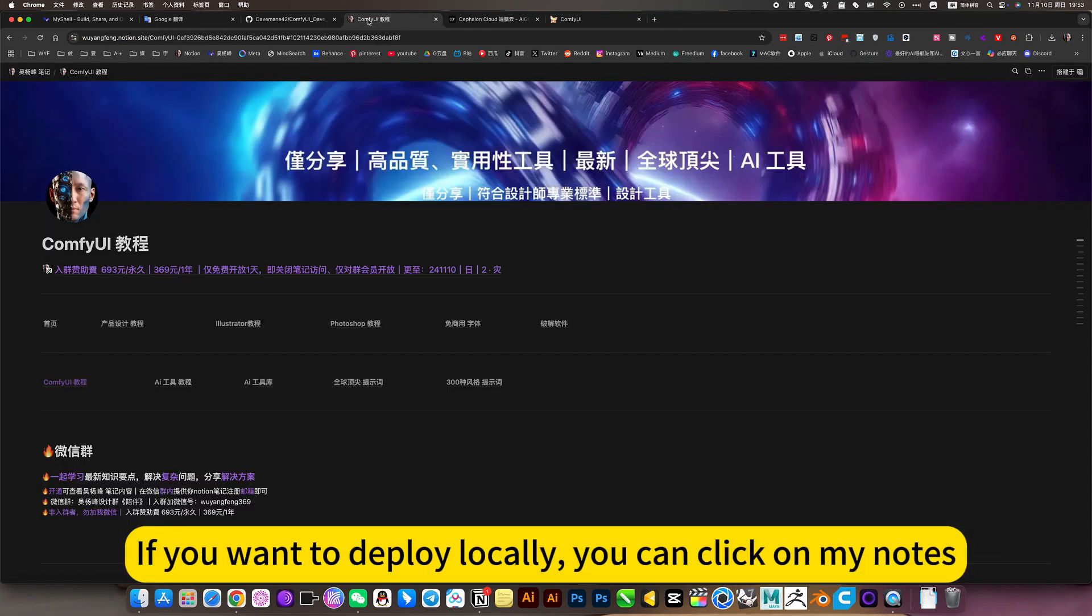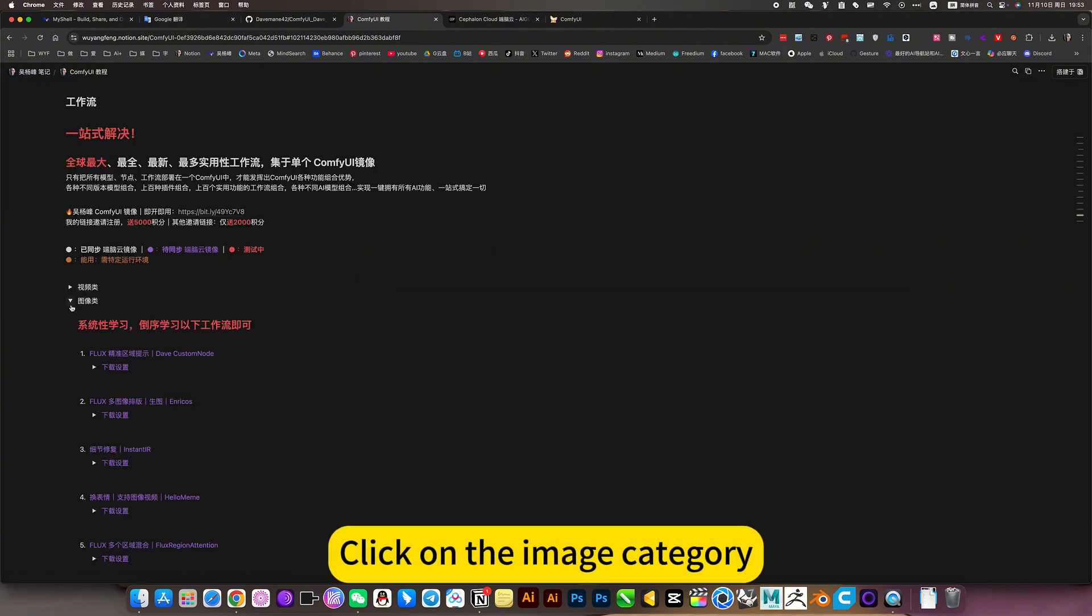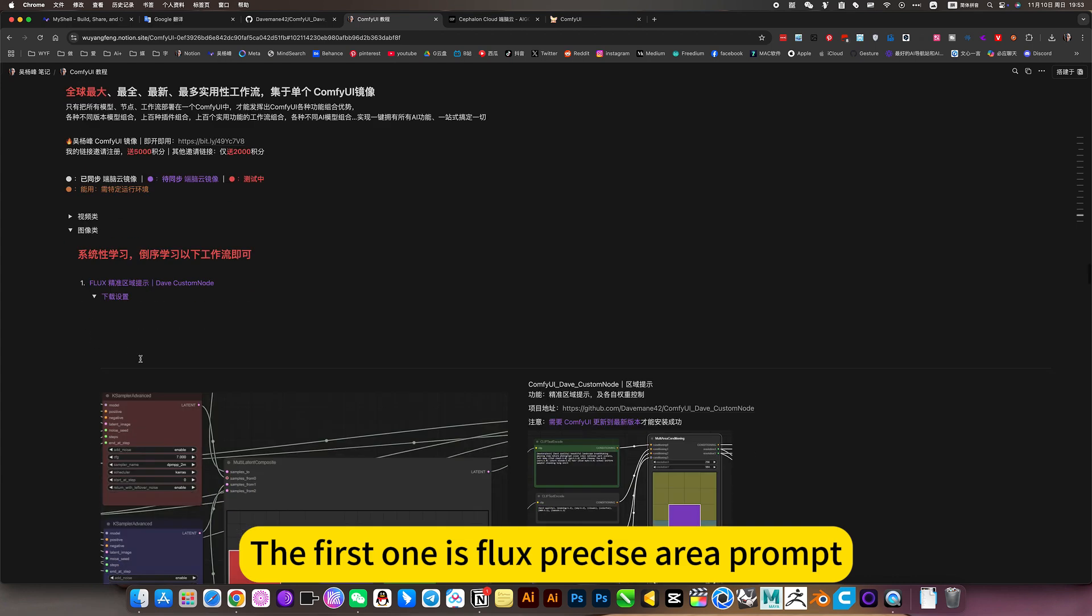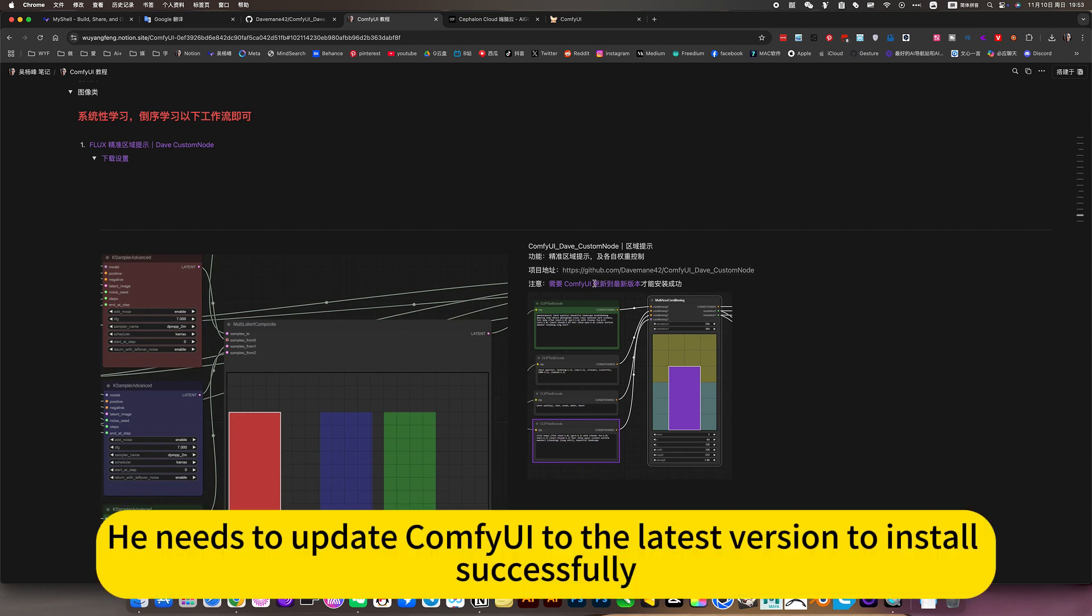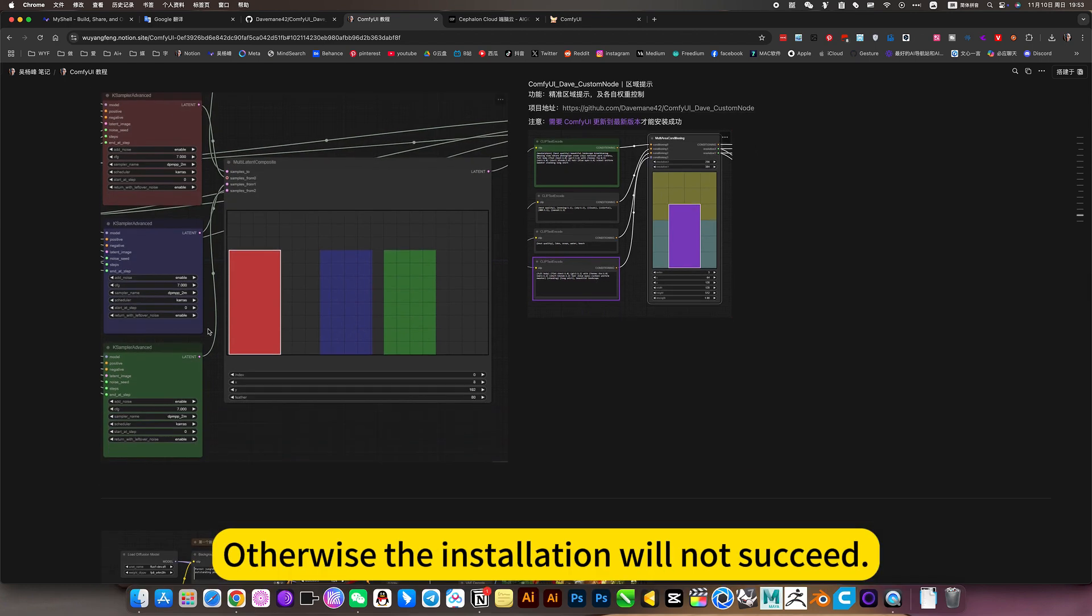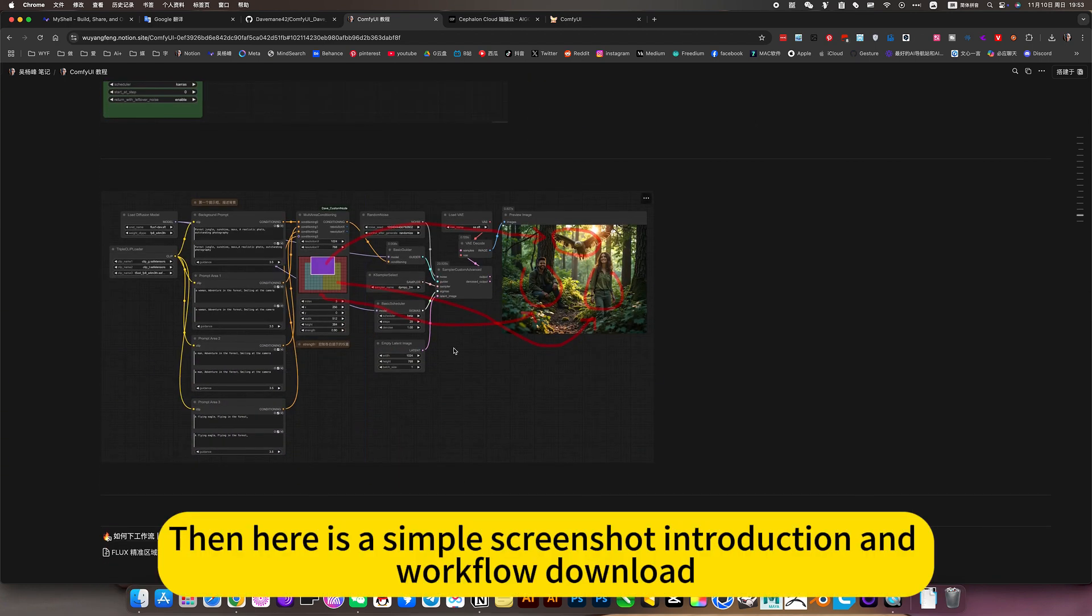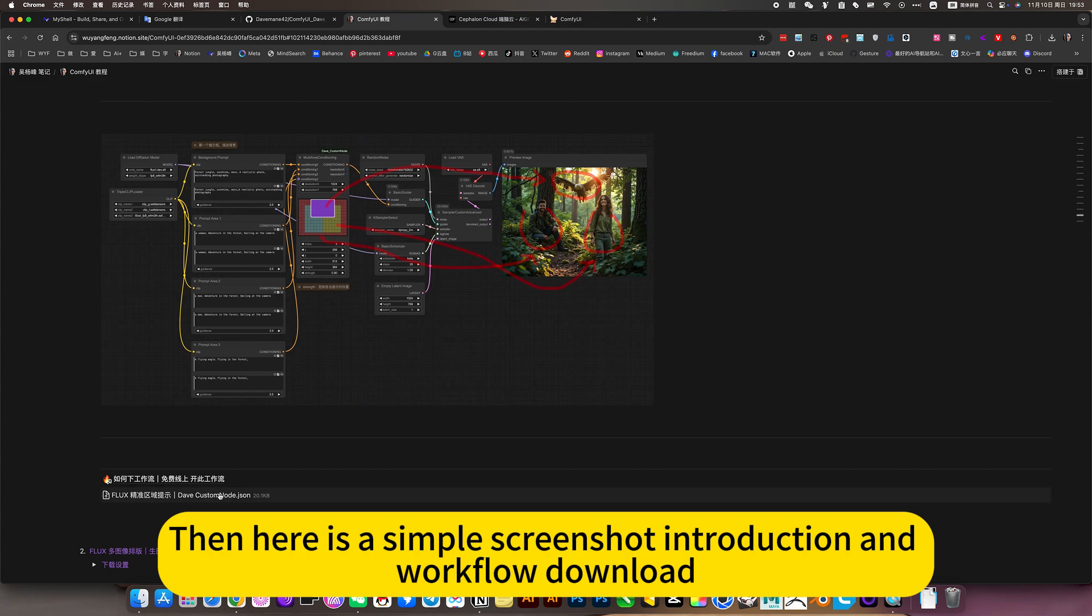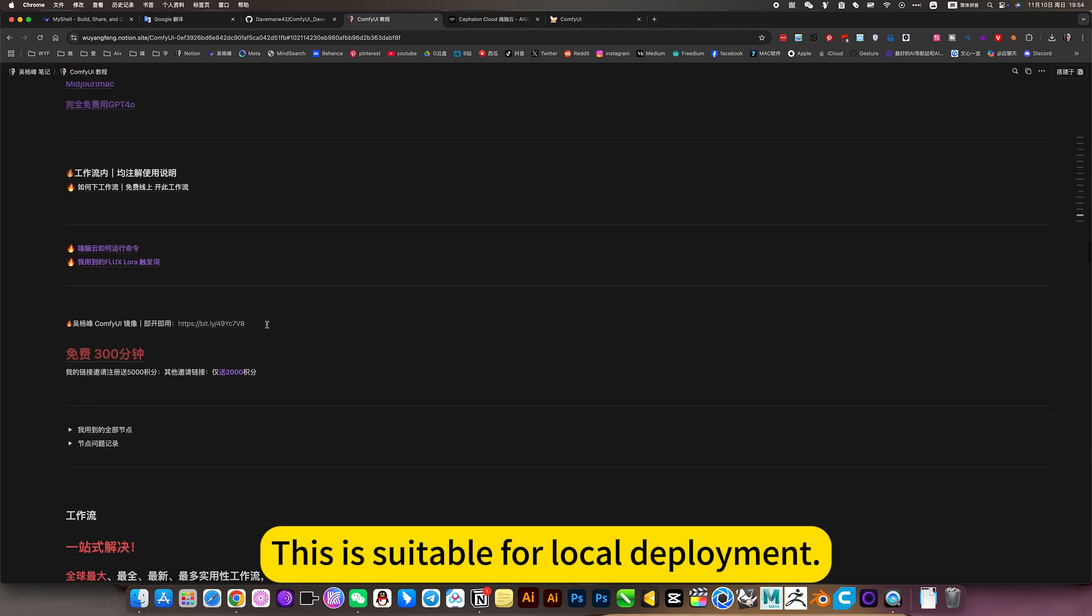If you want to deploy locally, you can click on my nodes, click on ComfyUI tutorial, click on the image category. The first one is Flux precise area prompt. There is a node inside that needs attention. He needs to update ComfyUI to the latest version to install successfully. Otherwise, the installation will not succeed. Then here is a simple screenshot introduction and workflow download. This is suitable for local deployment.